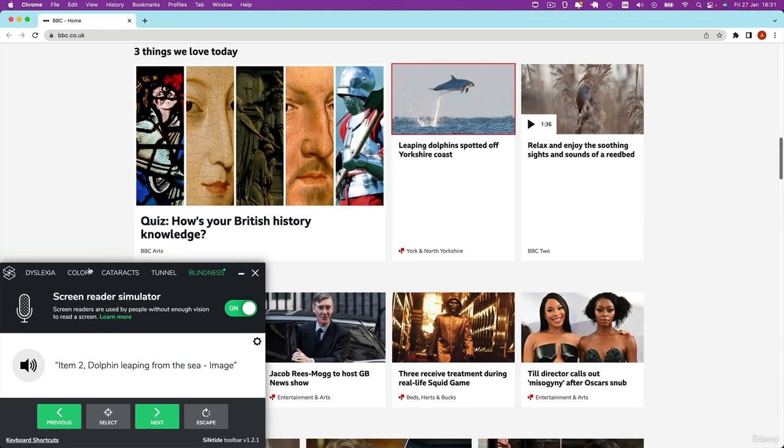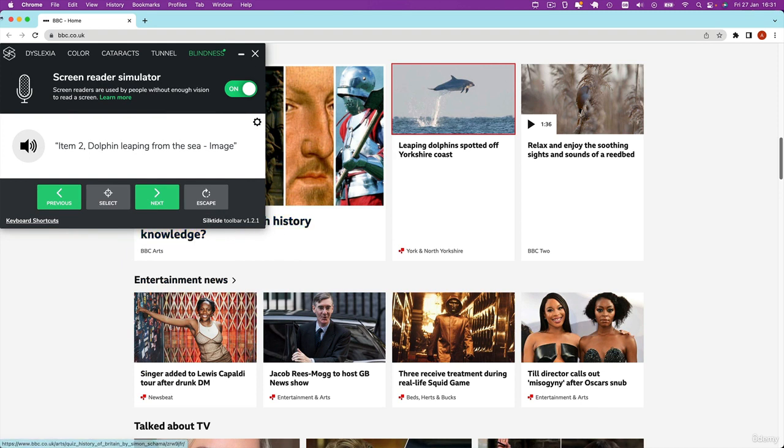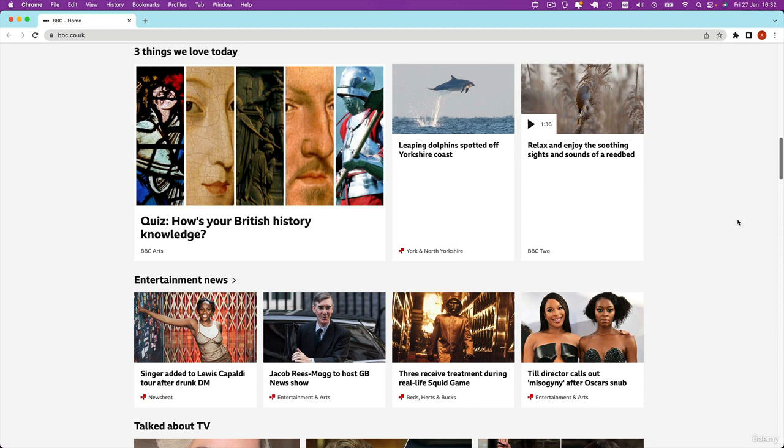Now if you want to check out this tool it's a Chrome browser extension called Silk Tide and it should be a free plugin but it might only work on Mac or certain versions of Windows but it's not so much about the tool but I wanted to show you how important it is the alt text that you provide for accessibility and for disabled users browsing your website.